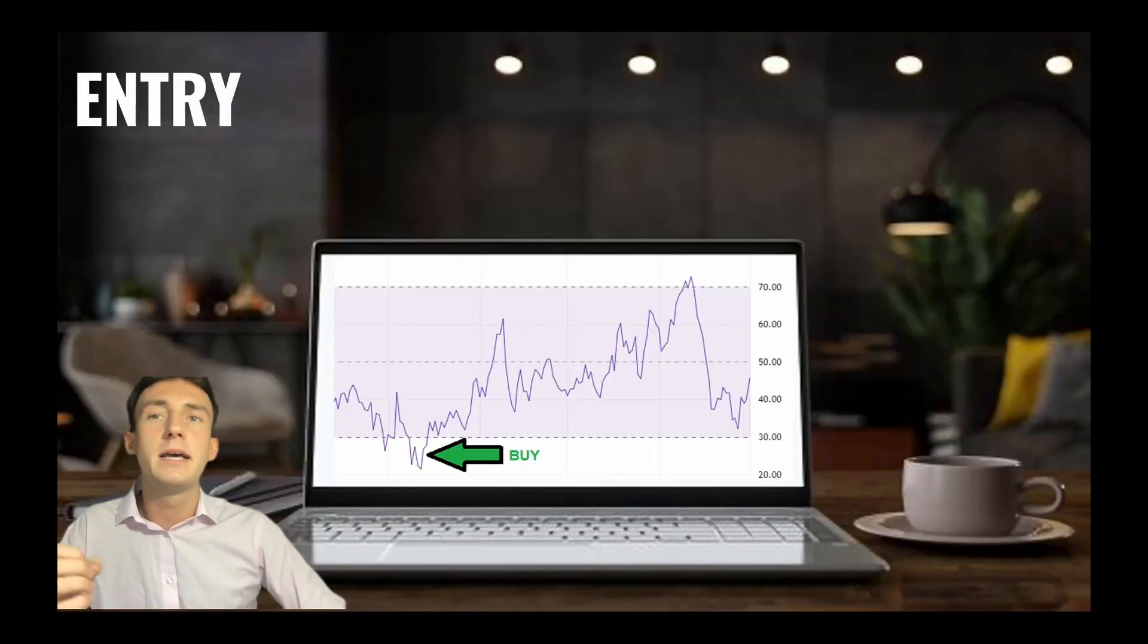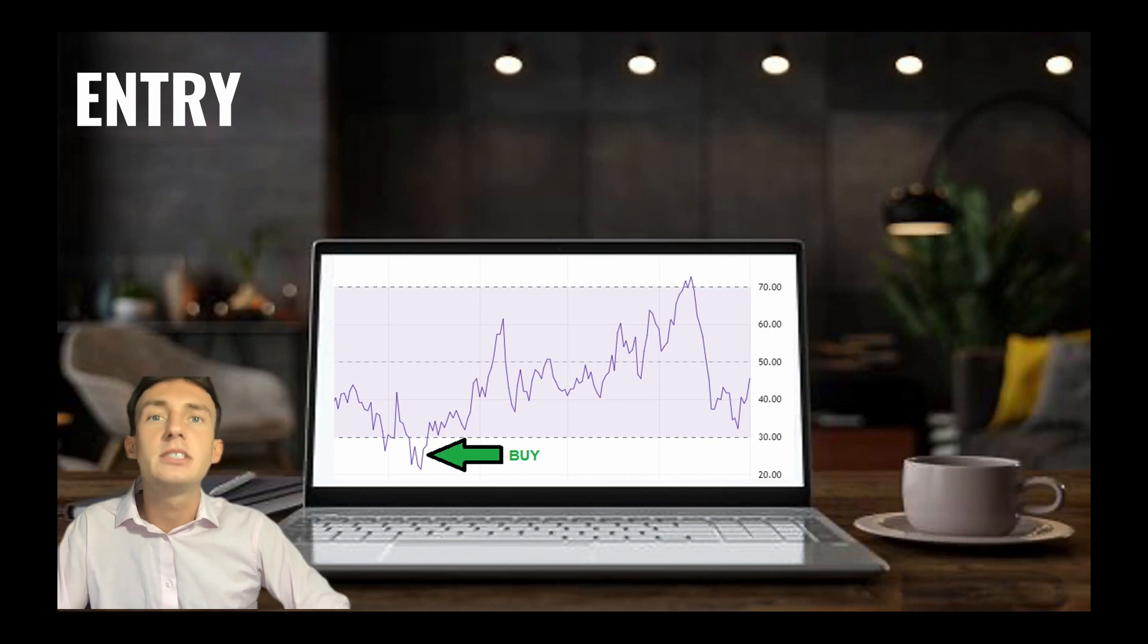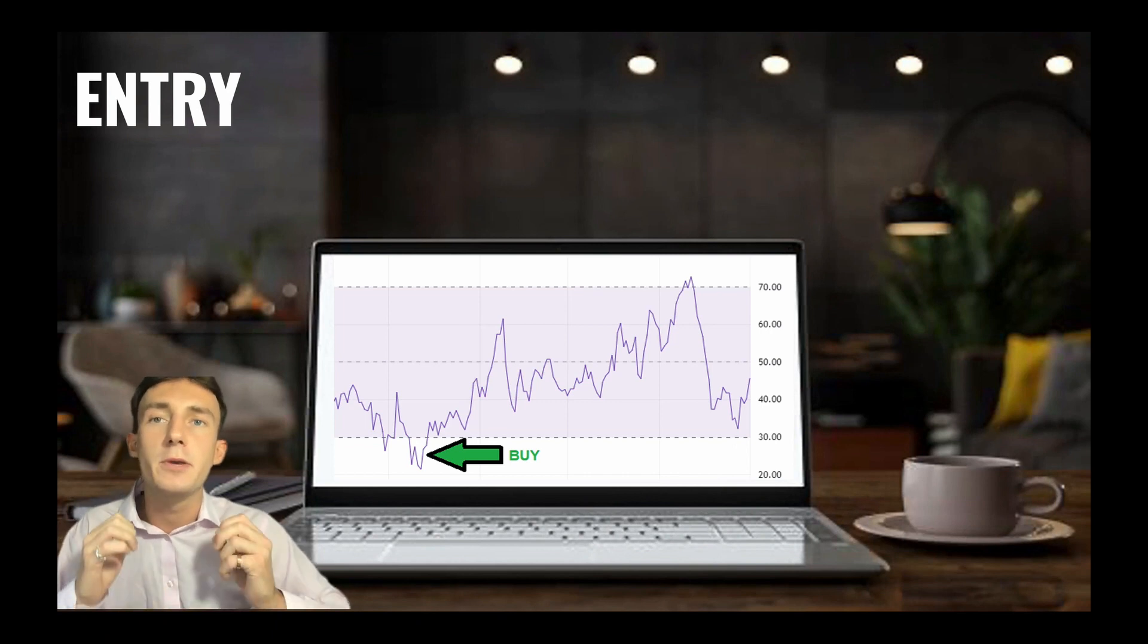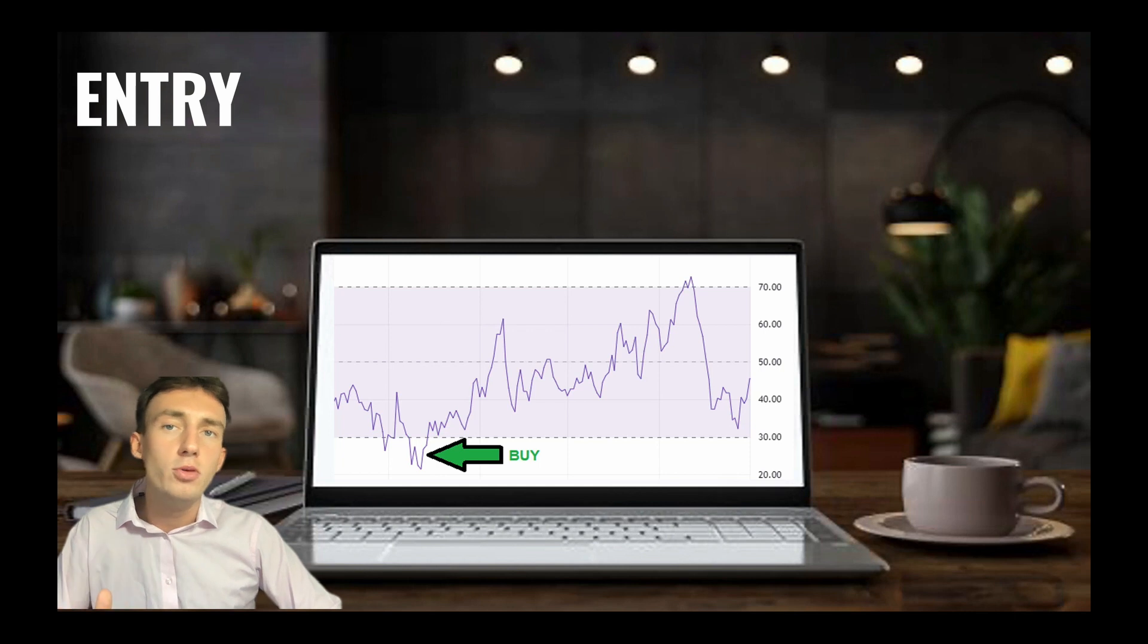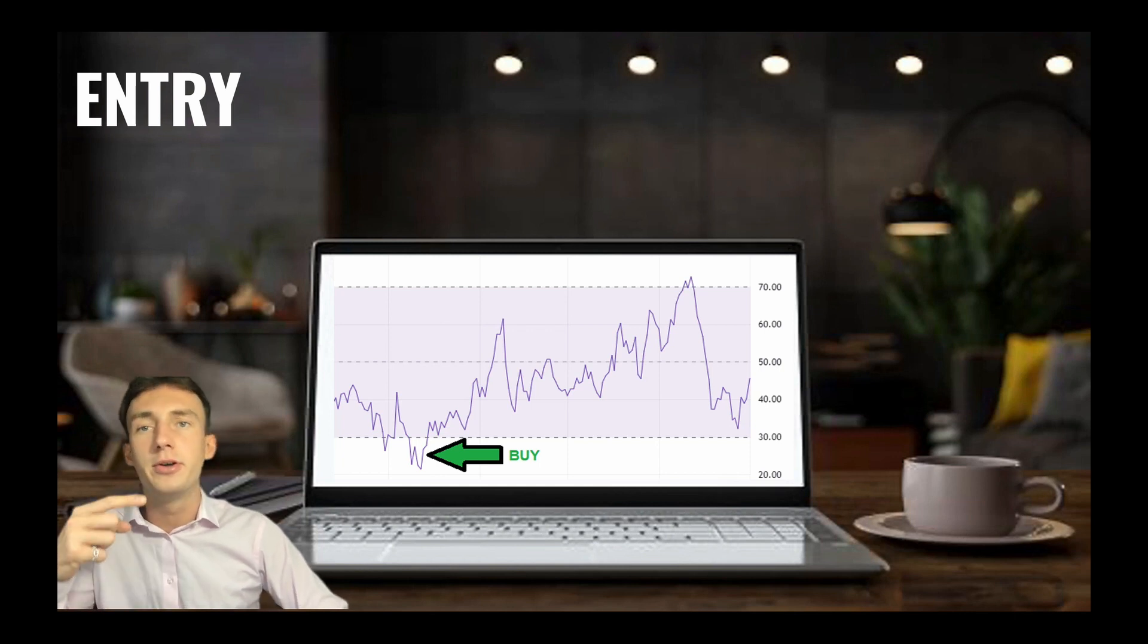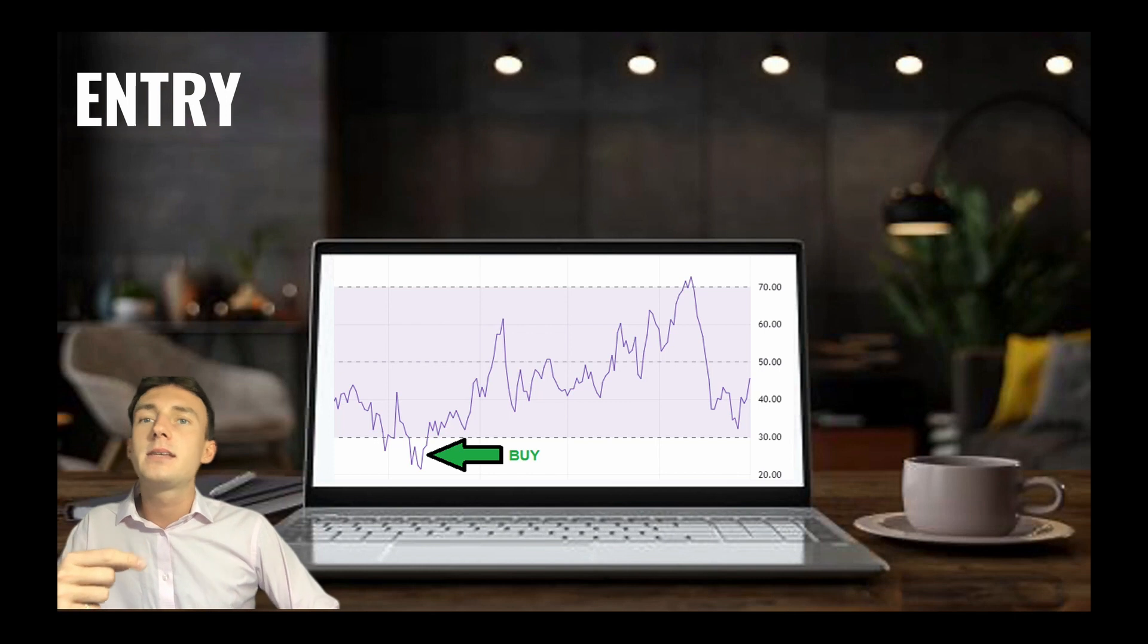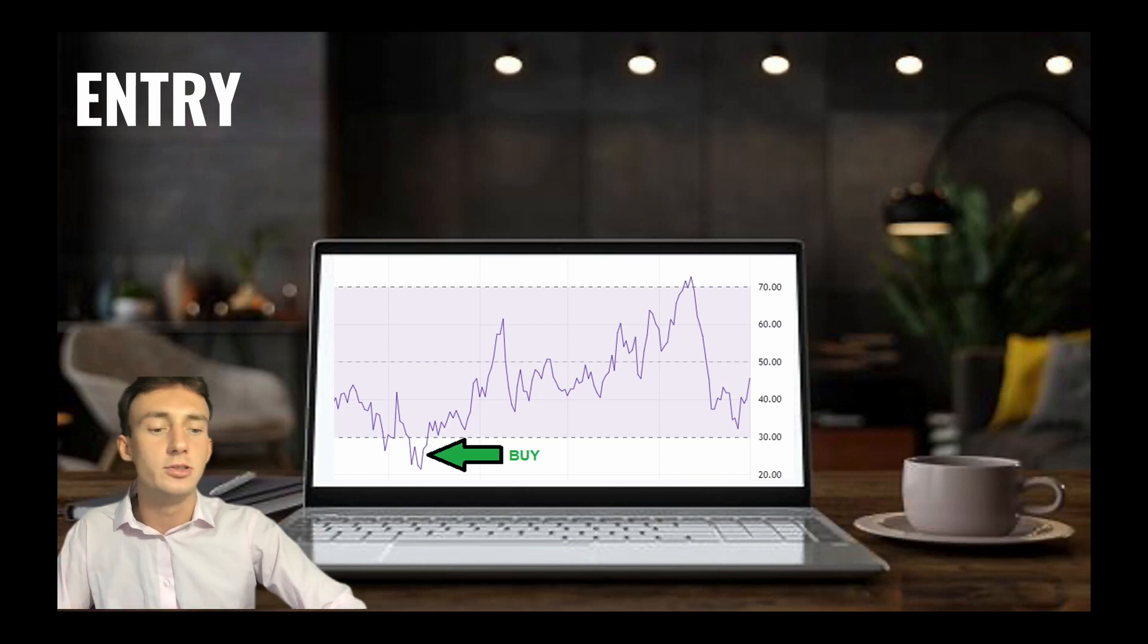As mentioned, to enter trades the strategy uses the RSI to anticipate good points to enter positions. To pick the right moment to buy, the strategy enters a trade when the RSI falls below 30, indicating that the coin is oversold and primed for a trend reversal.